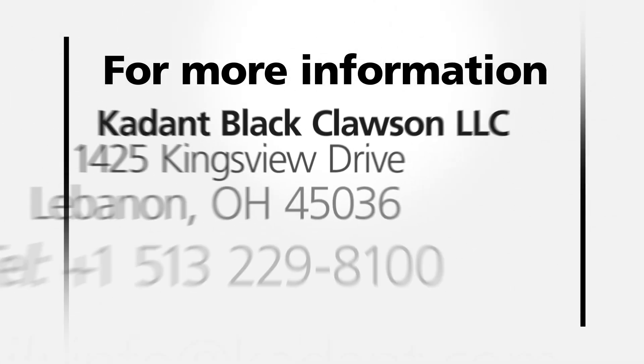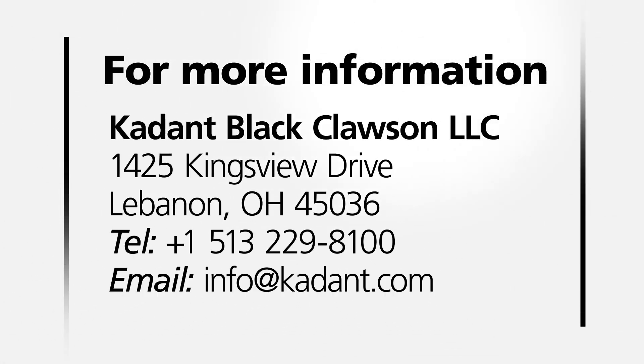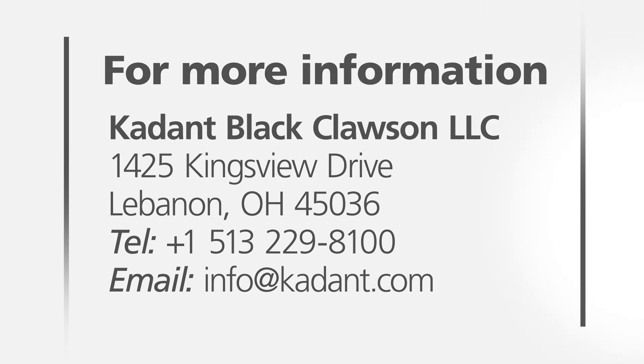We hope you enjoyed this video and found it helpful. Please contact your Cadent Black Clawson customer service representative for more information and to answer any questions you may have about our products.